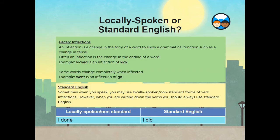Consolidation activity. Locally spoken or standard English? Let's recap. An inflection is a change in the form of a word to show a grammatical function such as a change in tense. Often an inflection is the change in the ending of a word. Example: kicked is an inflection of kick. While some words change completely when inflected — for example, went is an inflection of go.